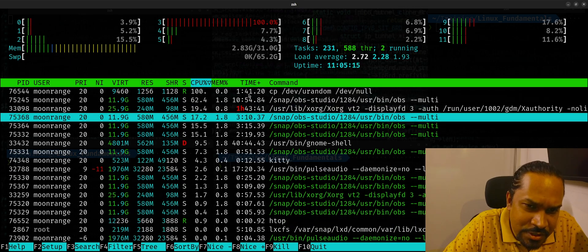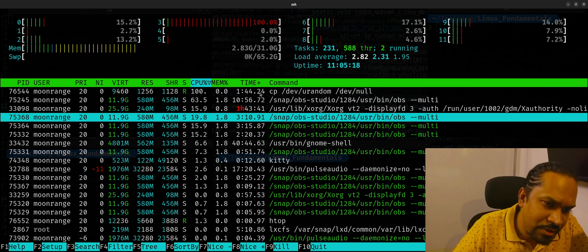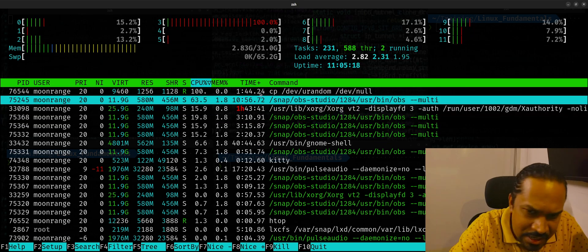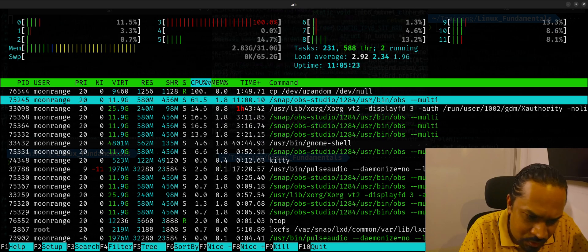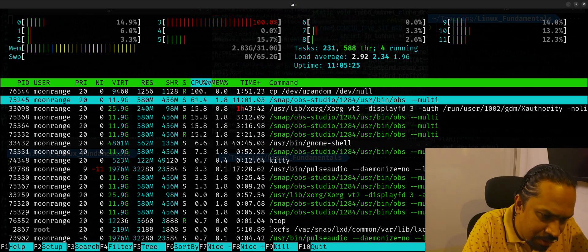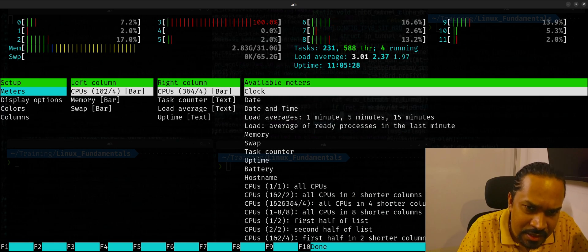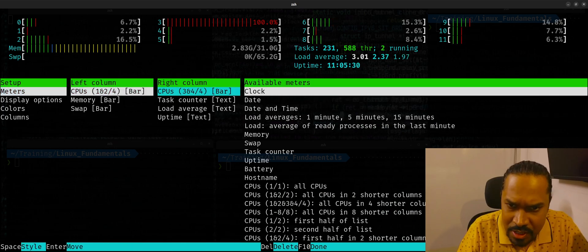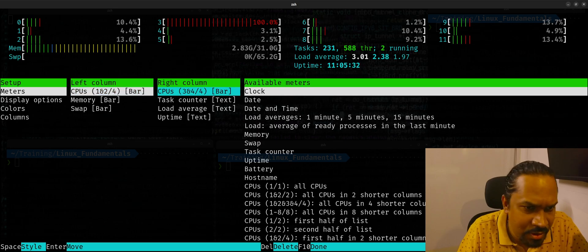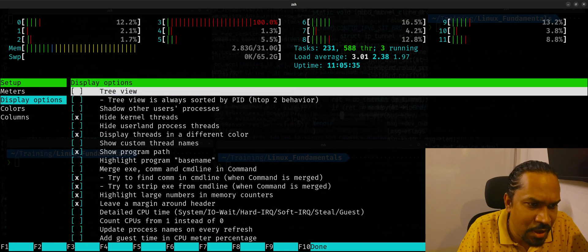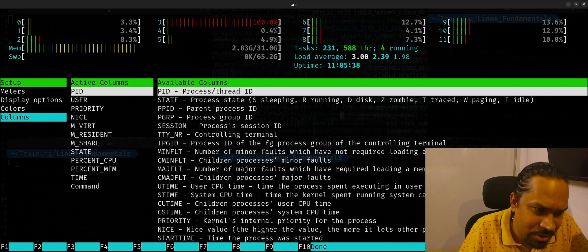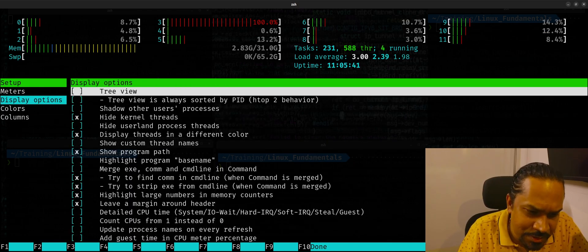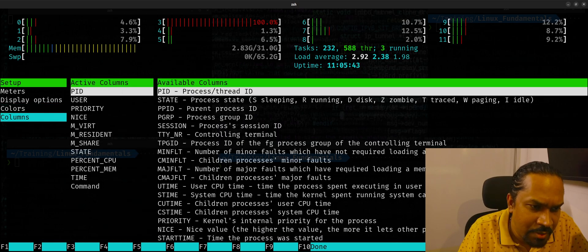So what I'm going to do now is I'm just going to go to setup by pressing F2 key and the columns. Sorry, in the column, in the available meters, no, not in the columns, I think, yeah. Left column, right column, hang on a minute. Display options, select display options, or you can see columns here, sorry. Display options tell you general options in here, but I'm going to select columns in this place.